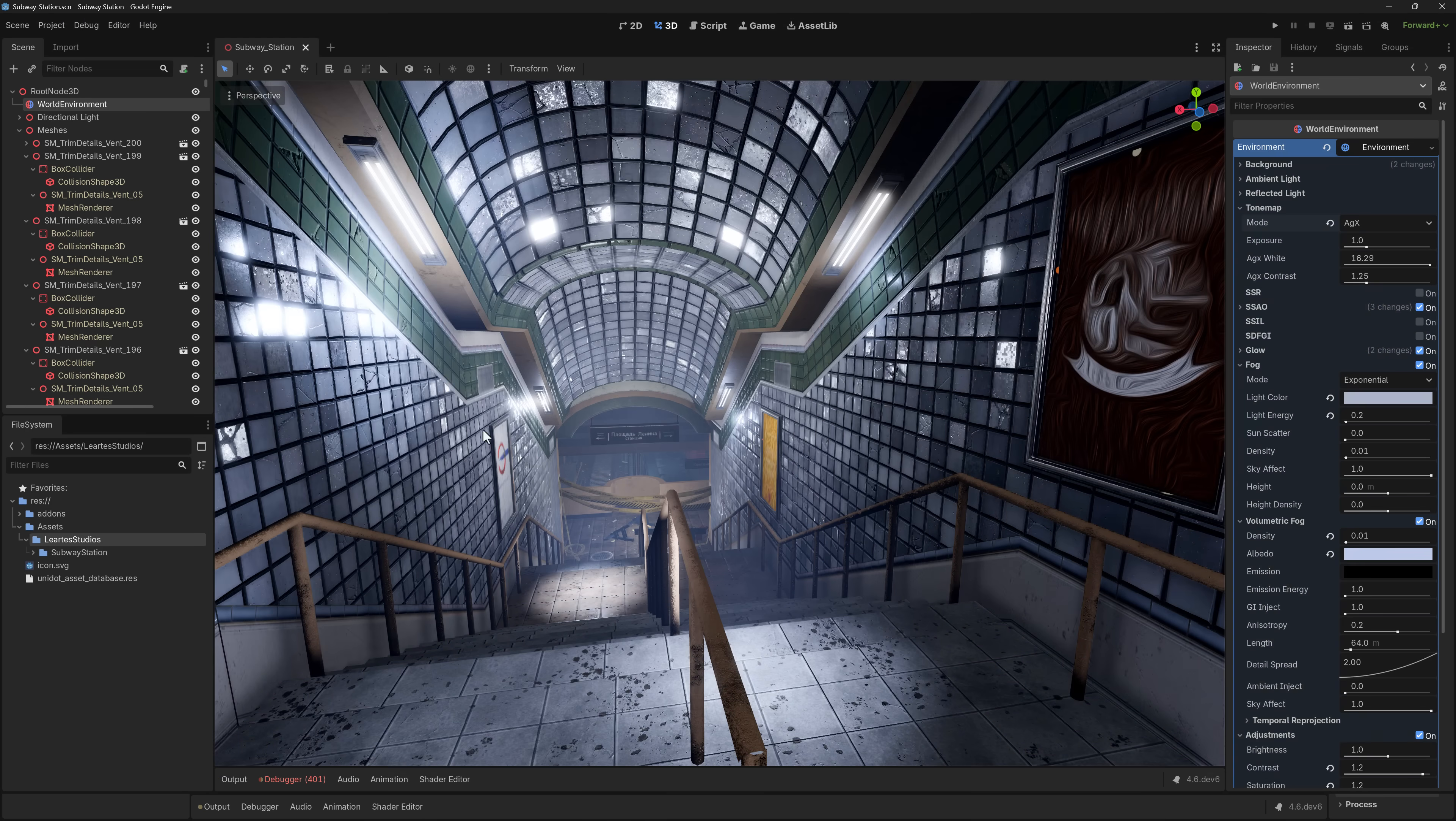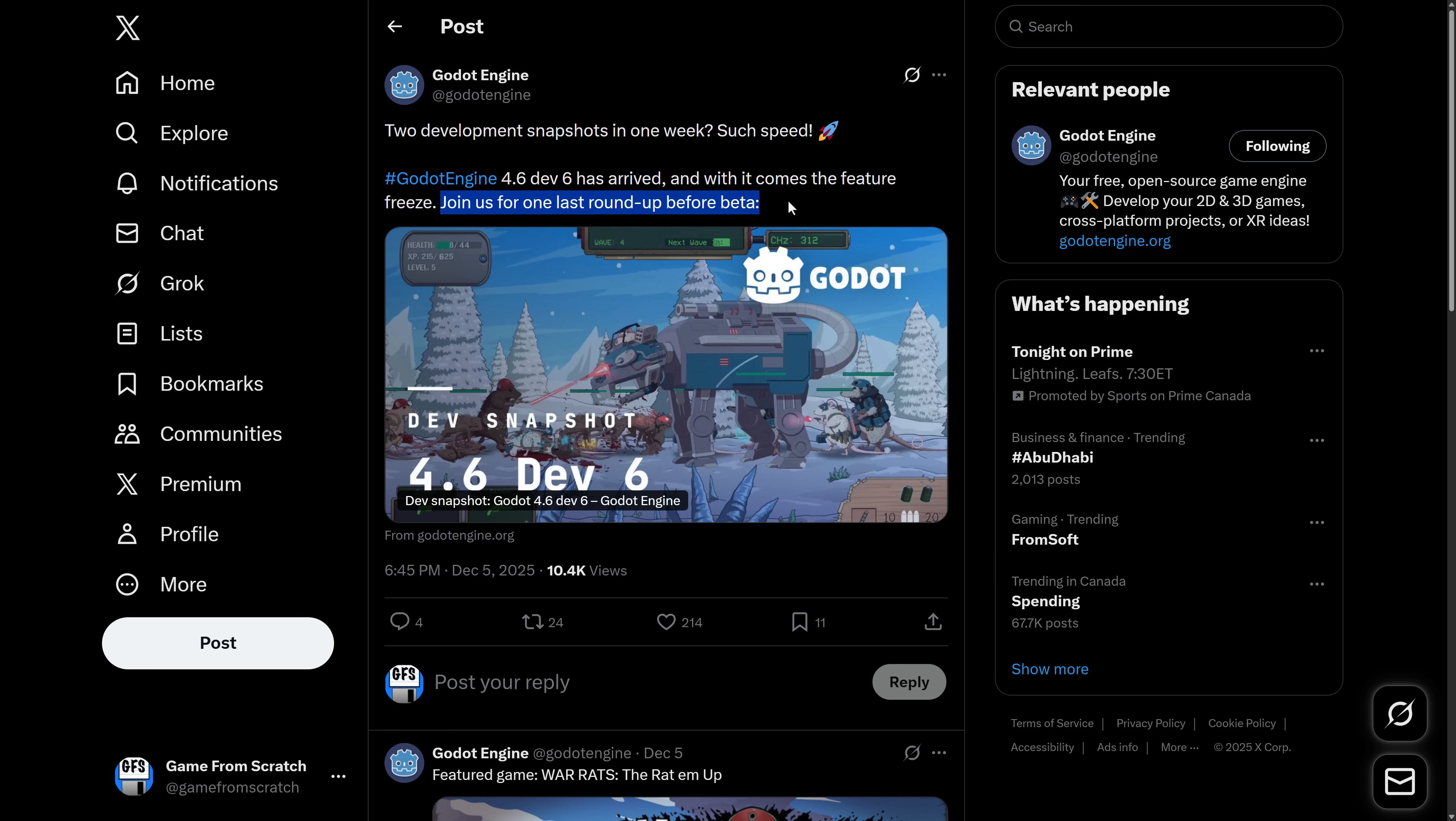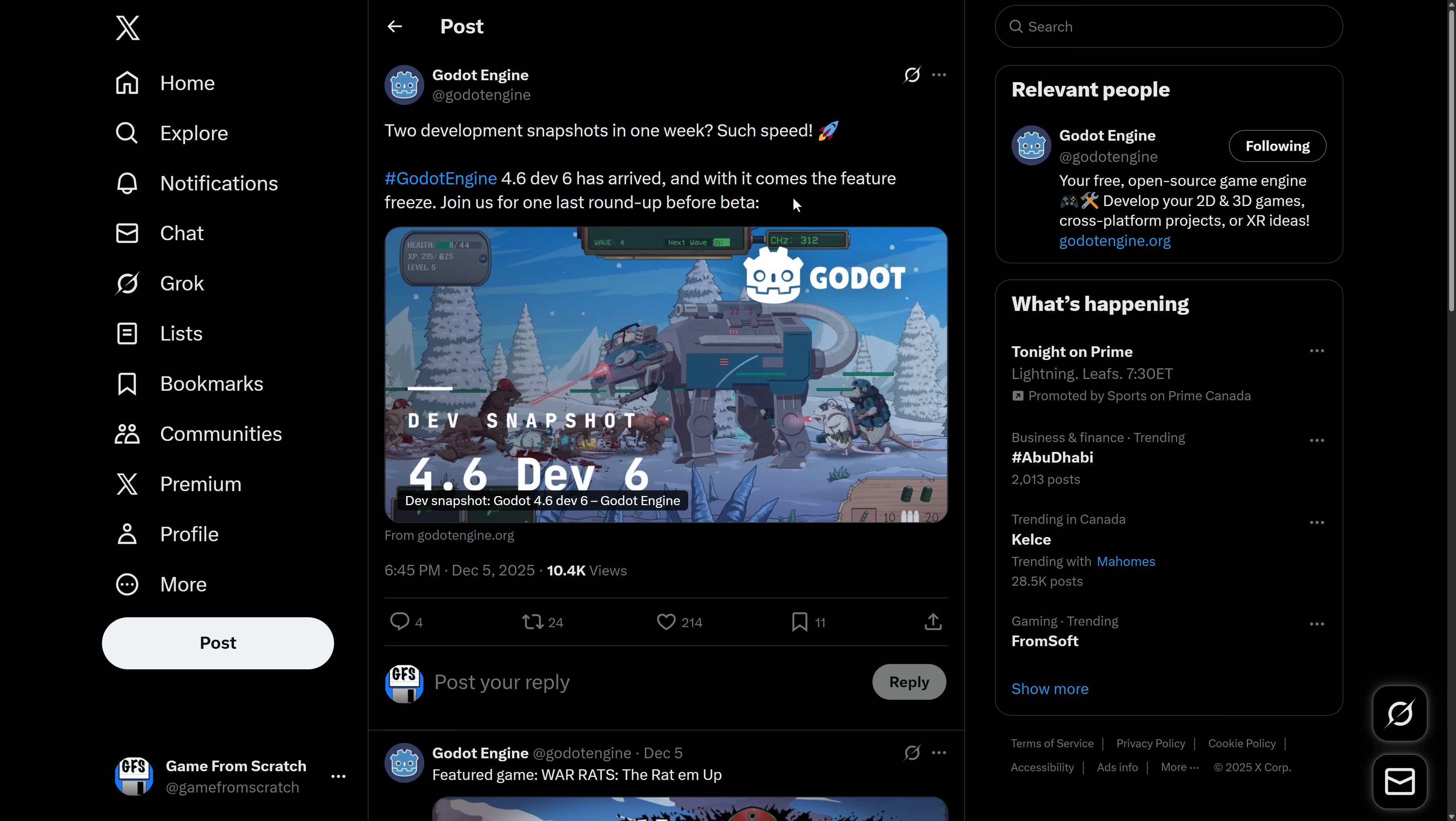So that is the one thing I'm going to demonstrate in editor. Otherwise, to be honest, most of the changes are behind the scenes. Now, I did mention earlier on, this is the final dev release, or it is slated to be. If there is a dev 7 for whatever reason, it wasn't me that said that, it was them. You'll notice here, this is directly from Godot, and they were saying 4.6 dev 6 has arrived, and with it comes the feature freeze. So they say this is the last version, and then this is the last one before beta. So if there is another one, that was not me. I had no idea it was going to happen.